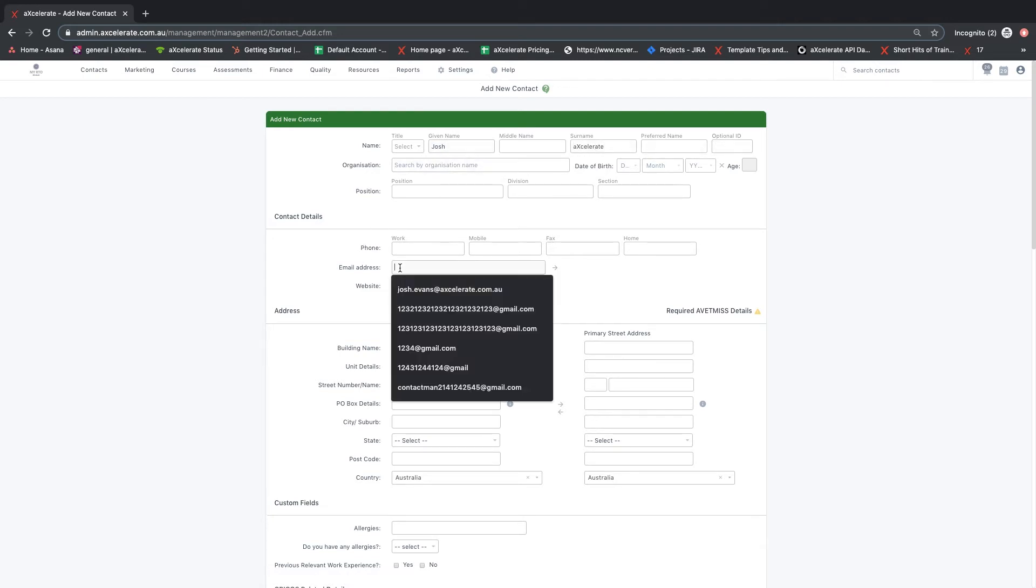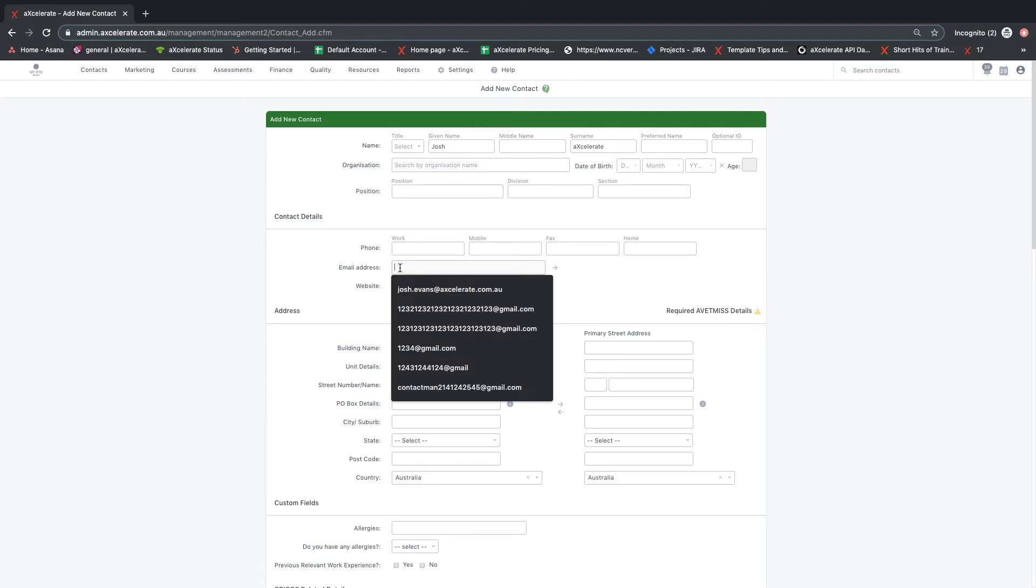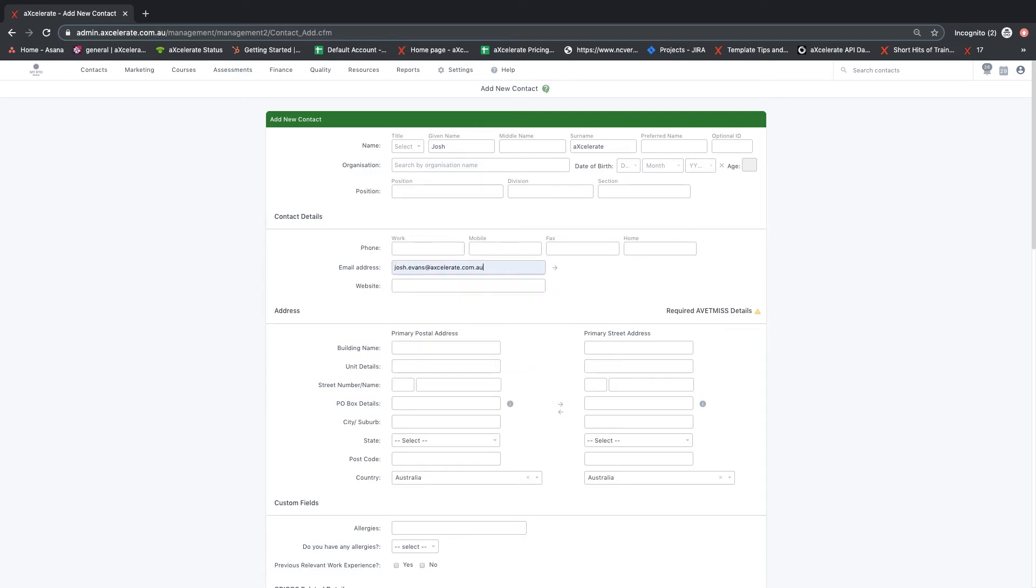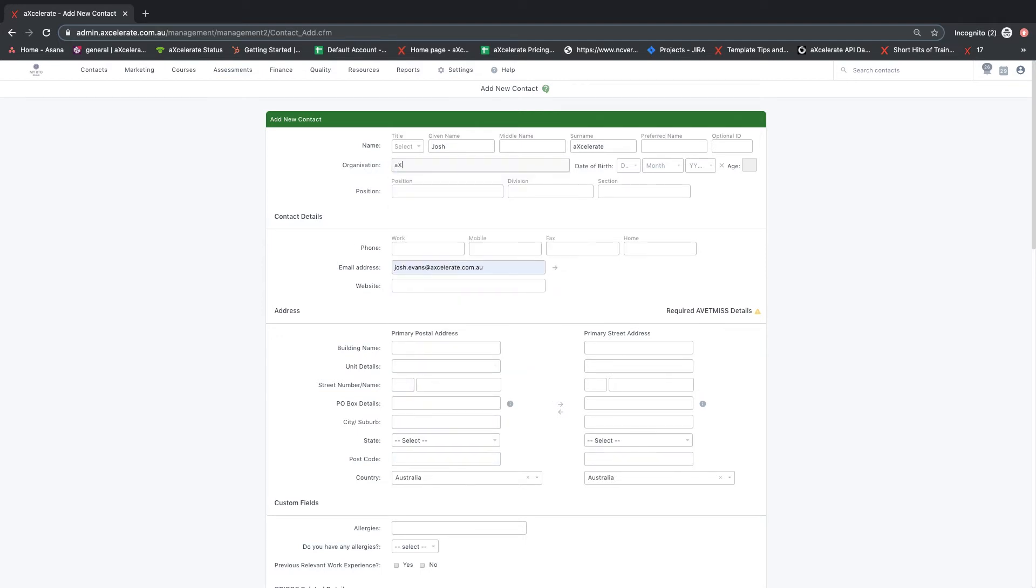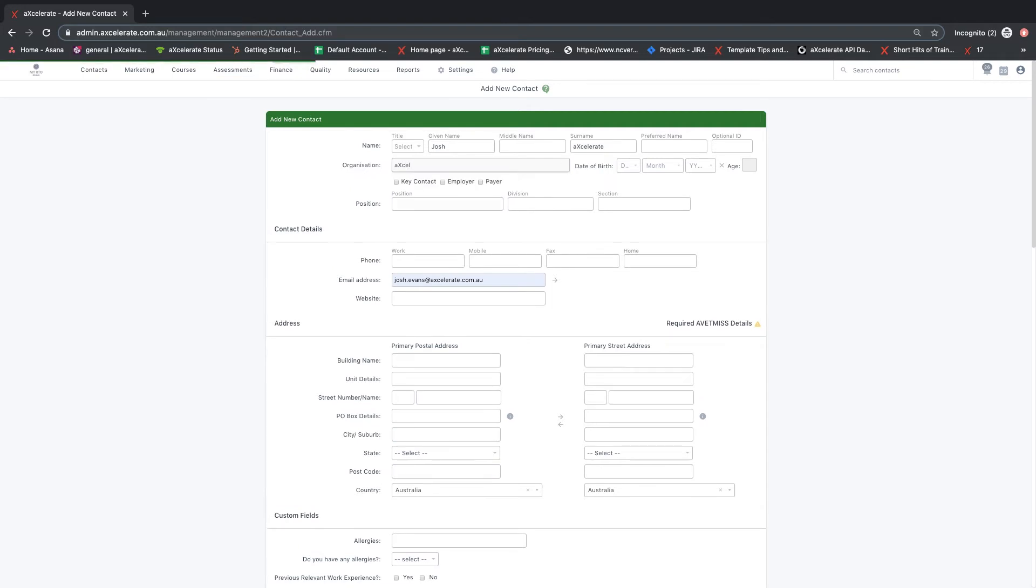You can assign a contact to an organisation from the contact update page by simply typing the name of the organisation in the corresponding field. This will search the organisations currently in the system, allowing you to select the correct organisation. If there is no matching organisation in the system, this will create a new organisation under the specified name.